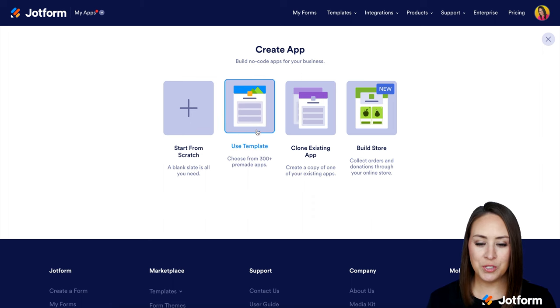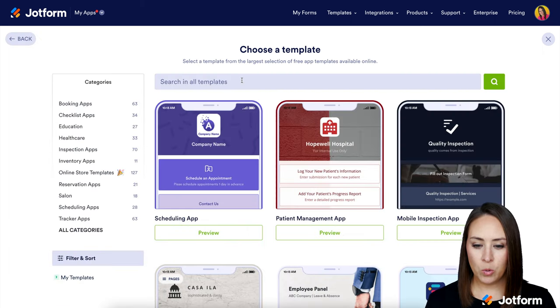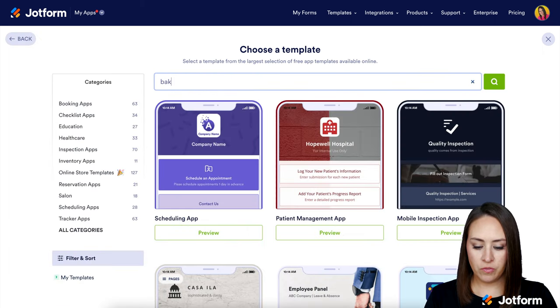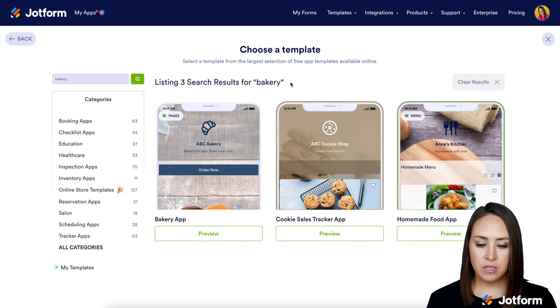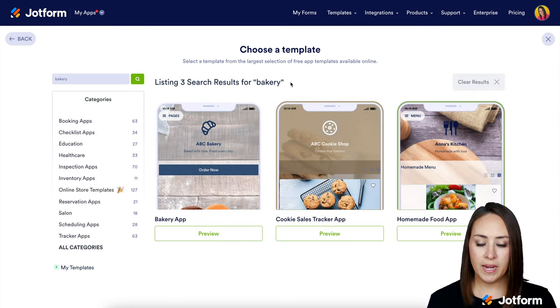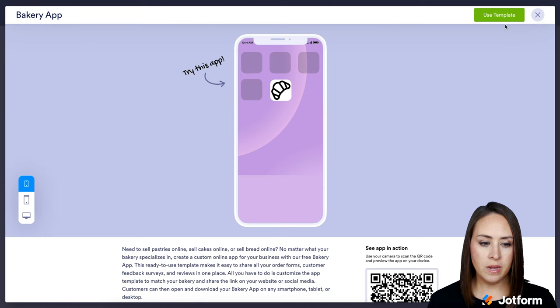Just like I said, to get those creative juices flowing, I'm going to search for bakery. Looks like we have three to choose from, but I'm going to go ahead and utilize this first one and use this template.